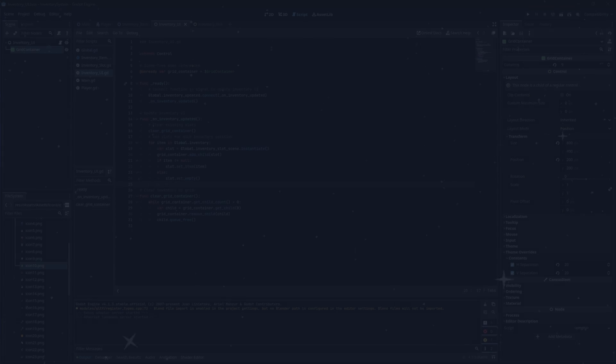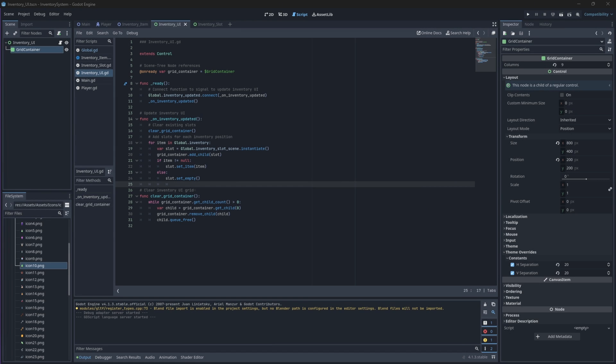Hello everyone, and welcome back to our inventory system series in Godot 4. In this video, we will finally finish off our slot system by adding the functionality to drop our items back into our world. We'll start off by completing our remove items function in our global script, because we haven't finished that. So, open up your project and let's head into global.gd.